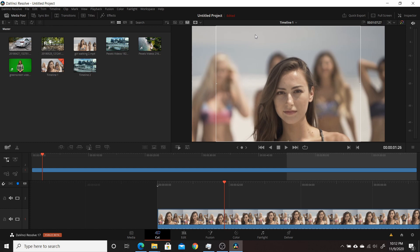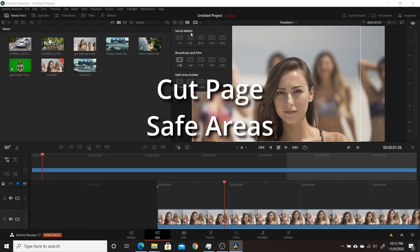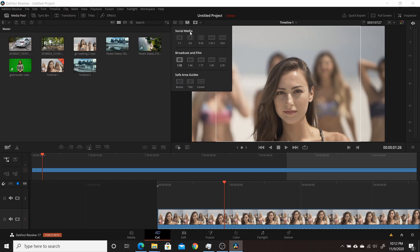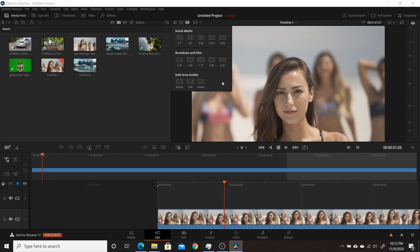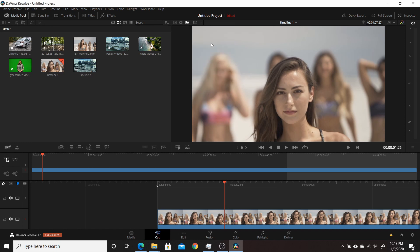A change on the cut tab is the ability to display safe areas. From a dropdown you can choose safe areas for social media with different aspect ratios — one to one, four to five — and enable or disable them individually. You also have safe area guides for action, title, and center, which is a nice addition to Resolve 17's cut tab.